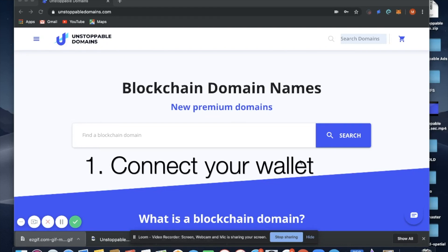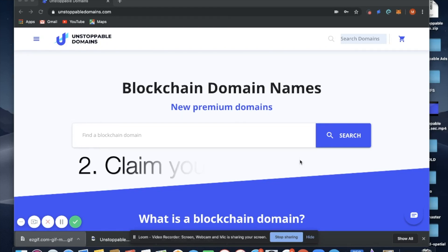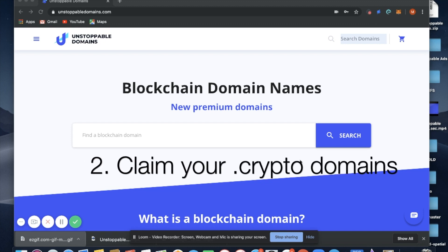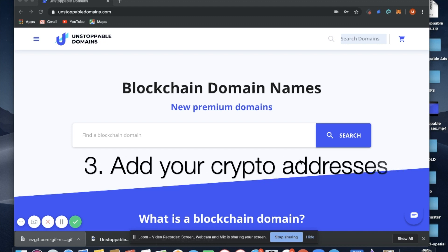Hello everybody. In this video, we are going to walk through the process of connecting your wallet to your account, claiming your .crypto domains, and adding cryptocurrency addresses to your domains.